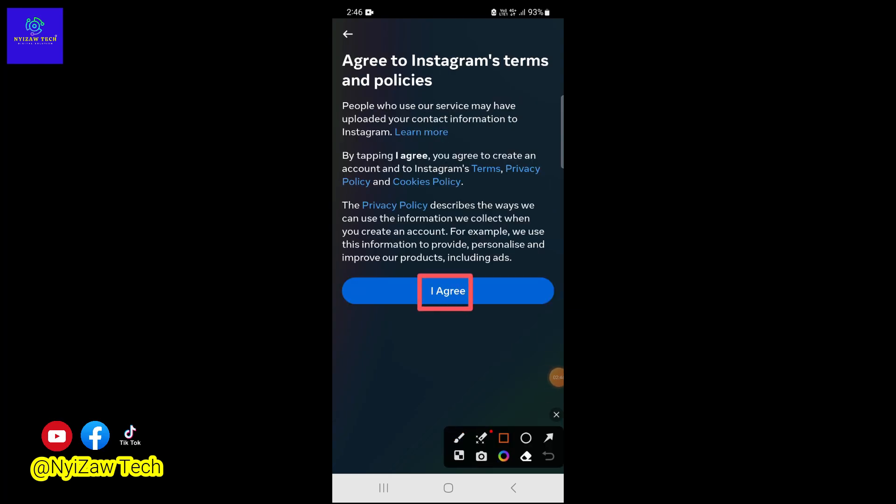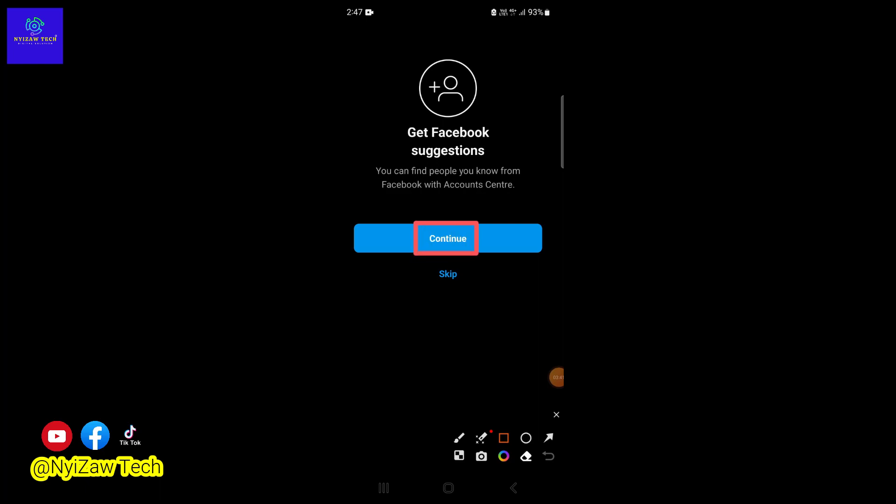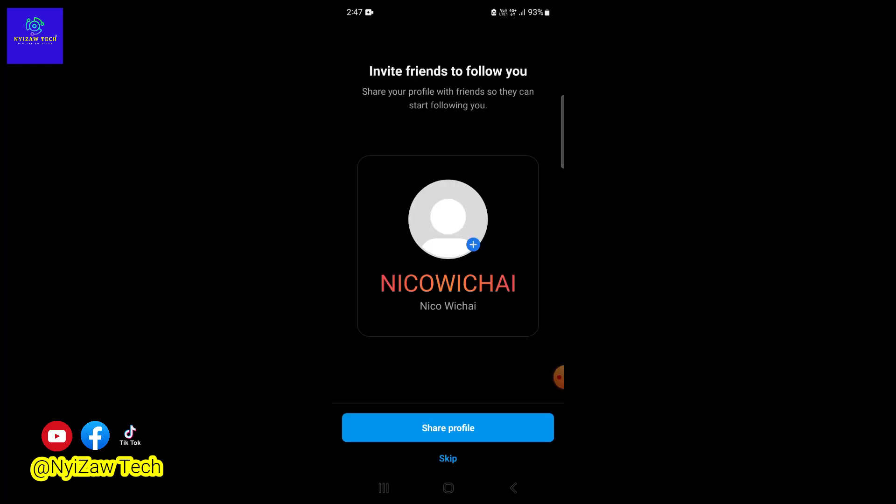and policies. Click on 'I agree.' You can click on 'Continue' or skip.